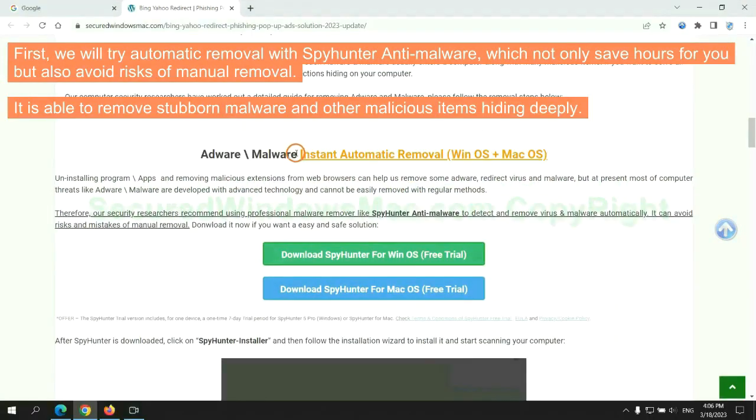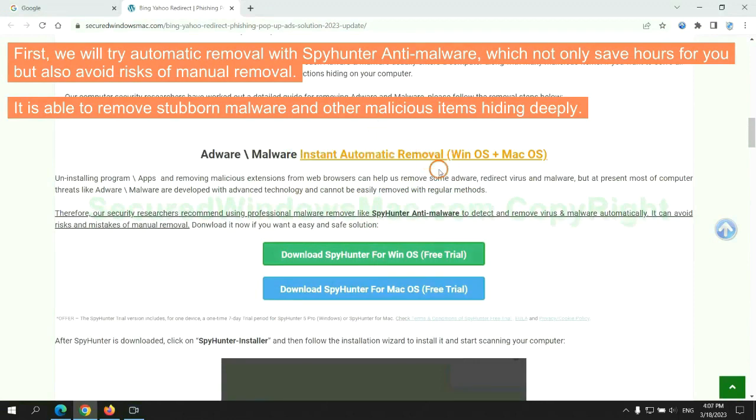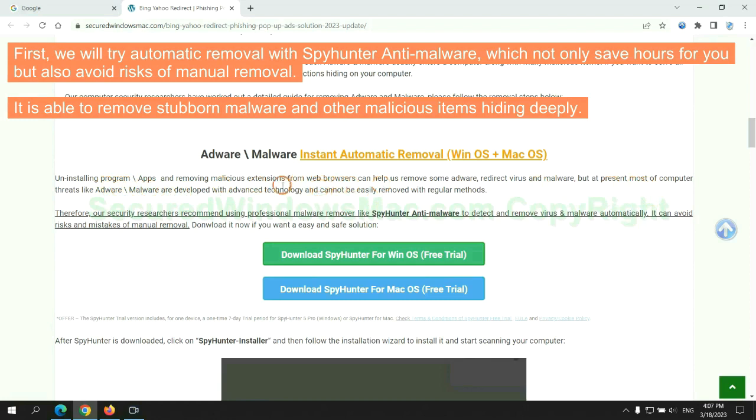First, we will try automatic removal with SpyHunter anti-malware, which not only saves hours for you, but also avoids risks of manual removal. It is able to remove stubborn malware and other malicious items hiding deeply.